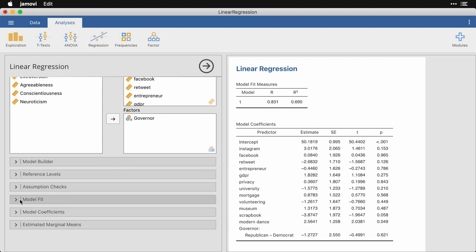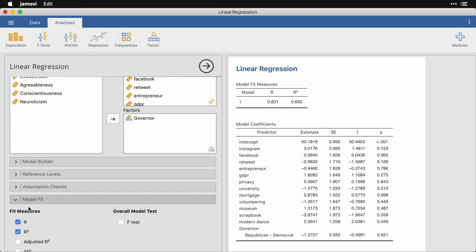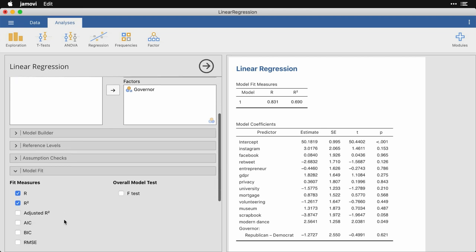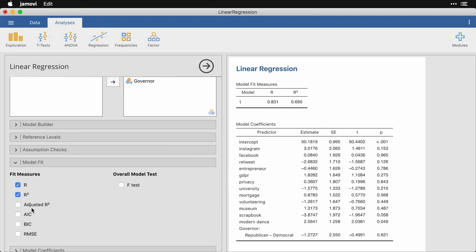Now that's down here under model fit. So I'm going to come down here and I'm going to click adjusted R squared, which will add one more column to that table. I do have other choices. There's the AIC, which is the Akaike information criterion, the BIC, which is the Bayesian information criterion, RMSE, which is the root mean square error, and there is the F test, which does an analysis of variance table for the overall model. I could do any of those, but I'm going to leave it with the adjusted R squared, which takes into consideration the number of predictor variables you have and the number of cases.